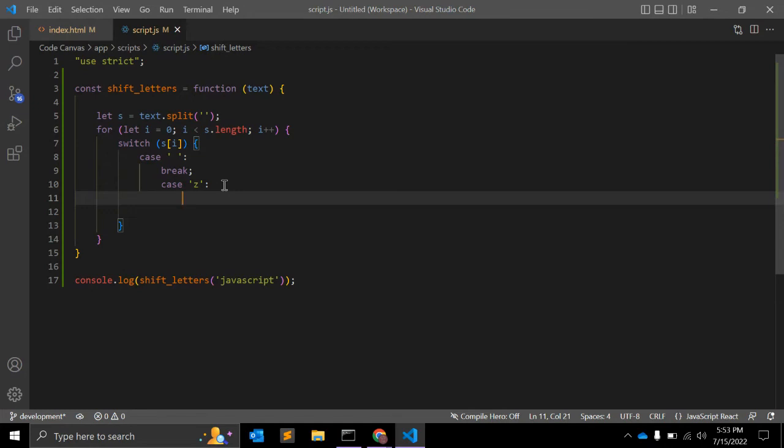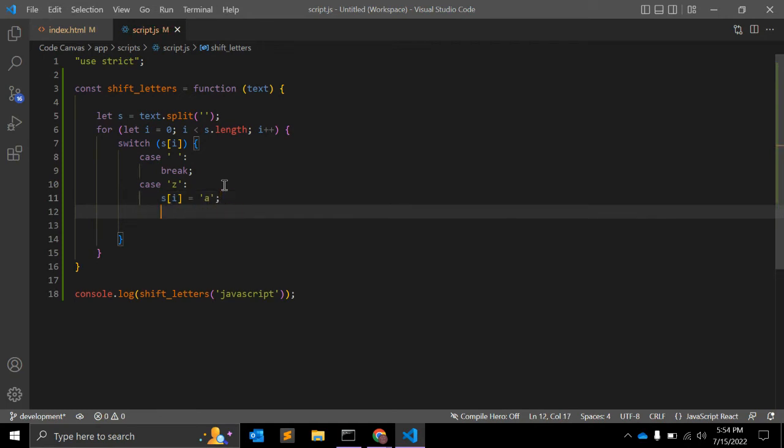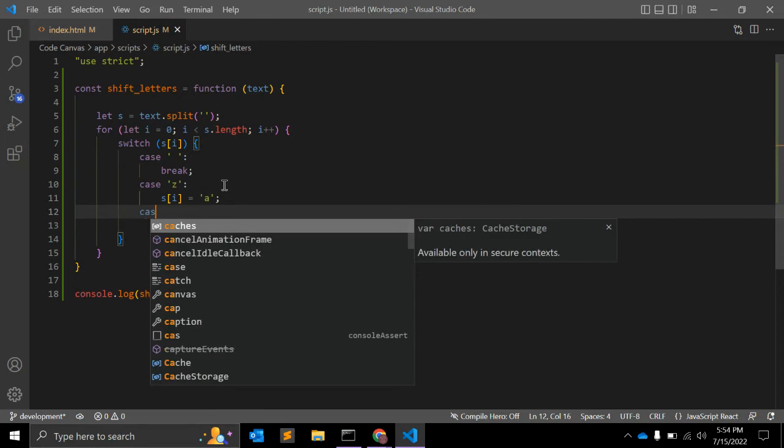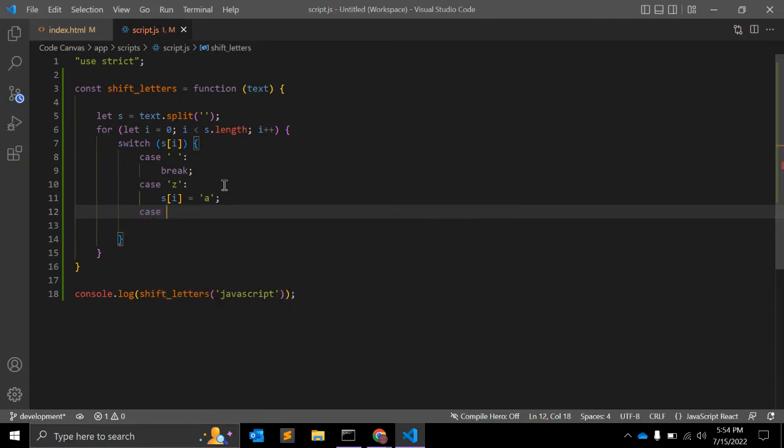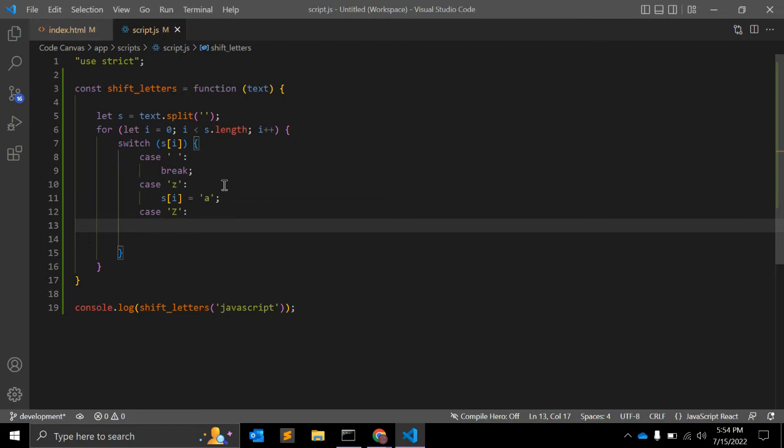If we have z, then s of i is equal to a, the next character will be a. Similarly, we have to write down a case for capital Z, and it will return capital A.